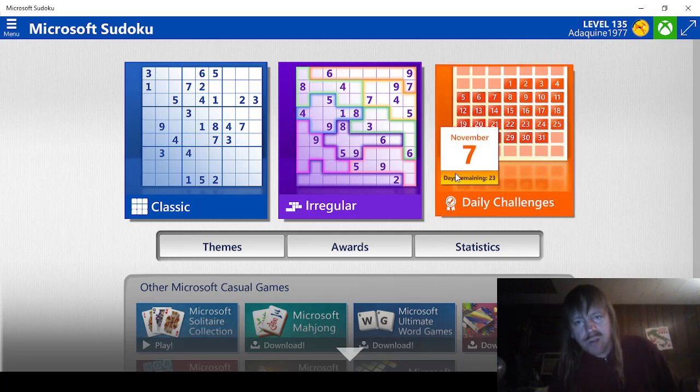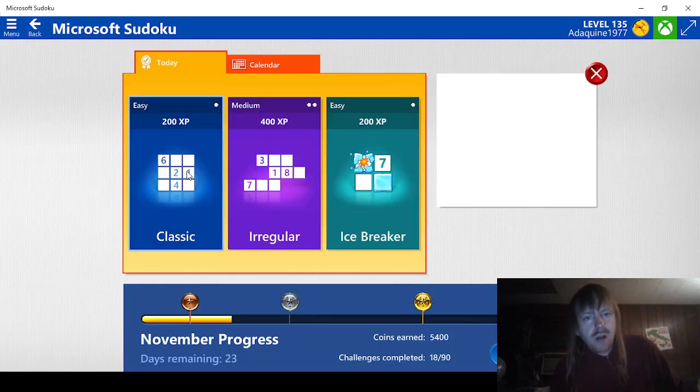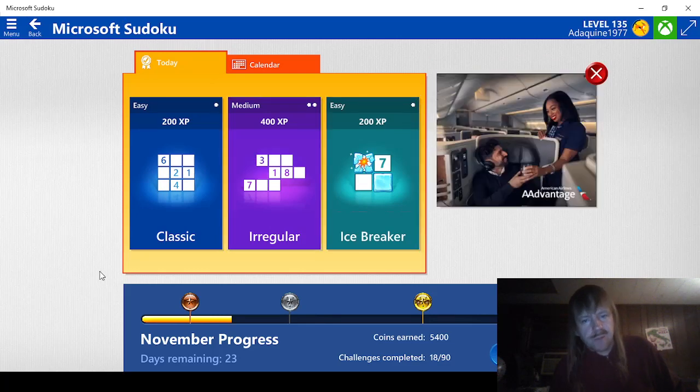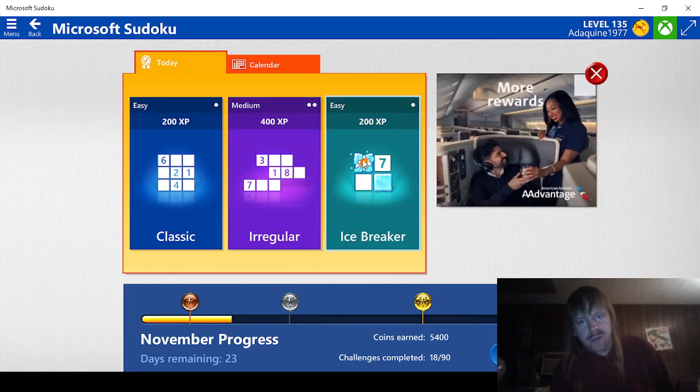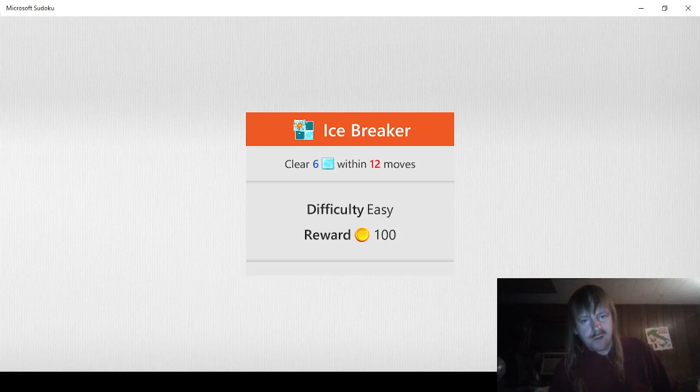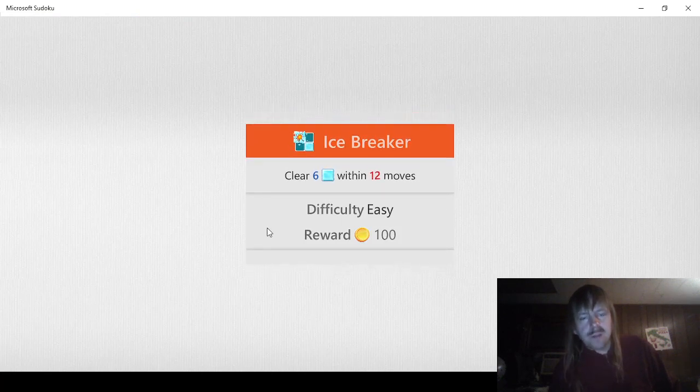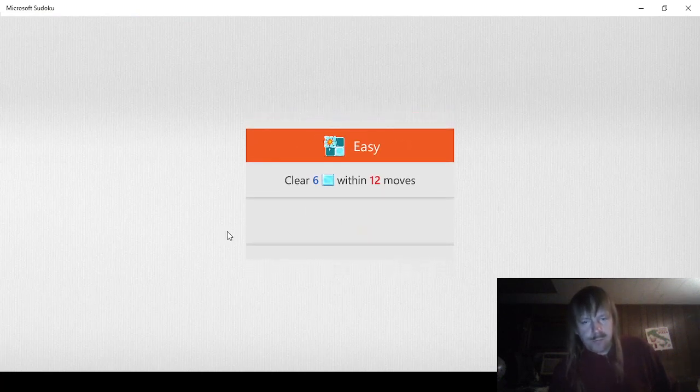We have 23 days remaining. Looks like we have a medium to easy to do. We'll do this easy one first, just because it's usually the most frustrating. I can't click on it. There we go. So, 6 blocks within 12 moves. Let's go.